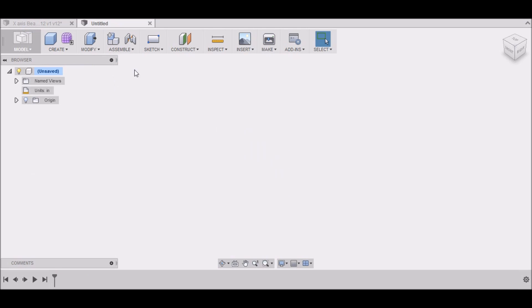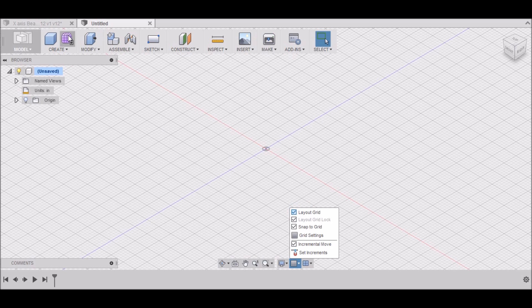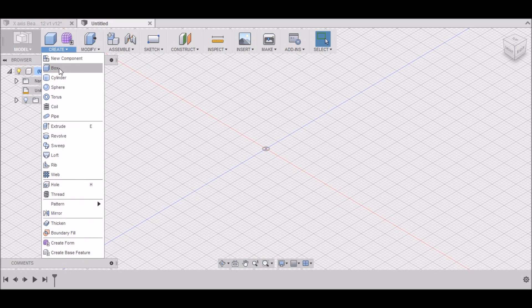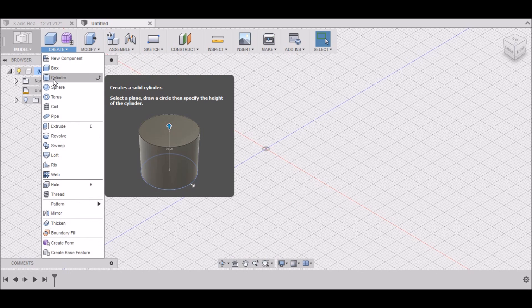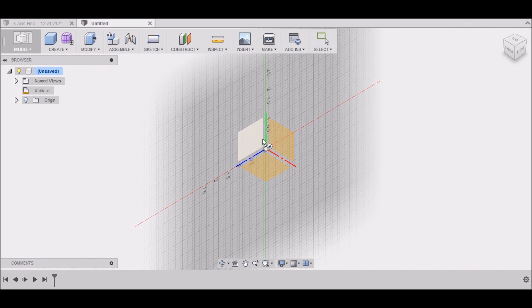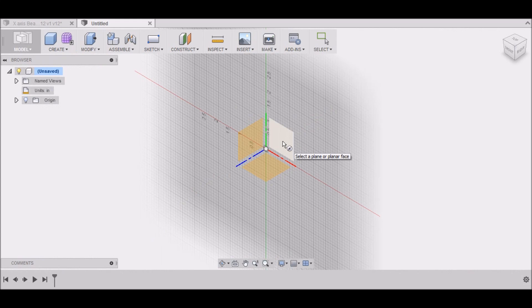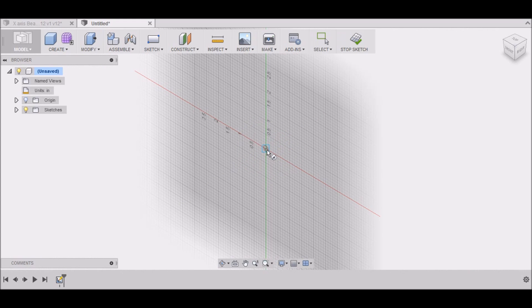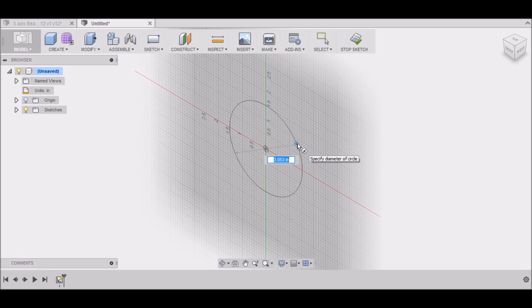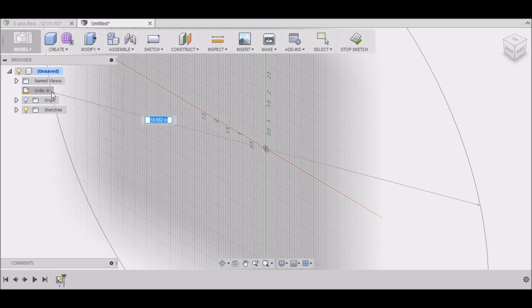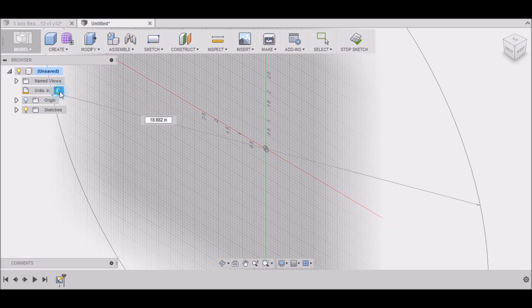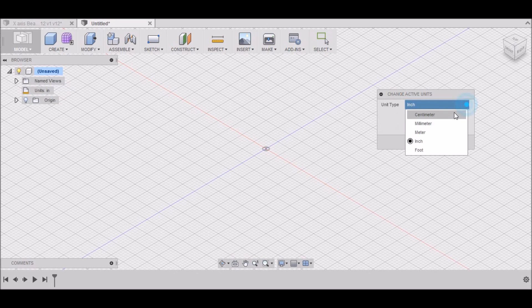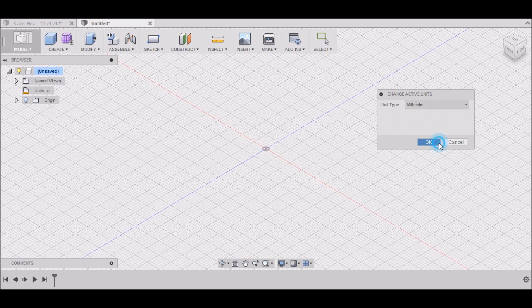I'm going to go to new design. Let me turn my grid on here. So instead of using the sketch, you can go to create cylinder. I want to select this back plane here and the center line. Let me change this to metric.